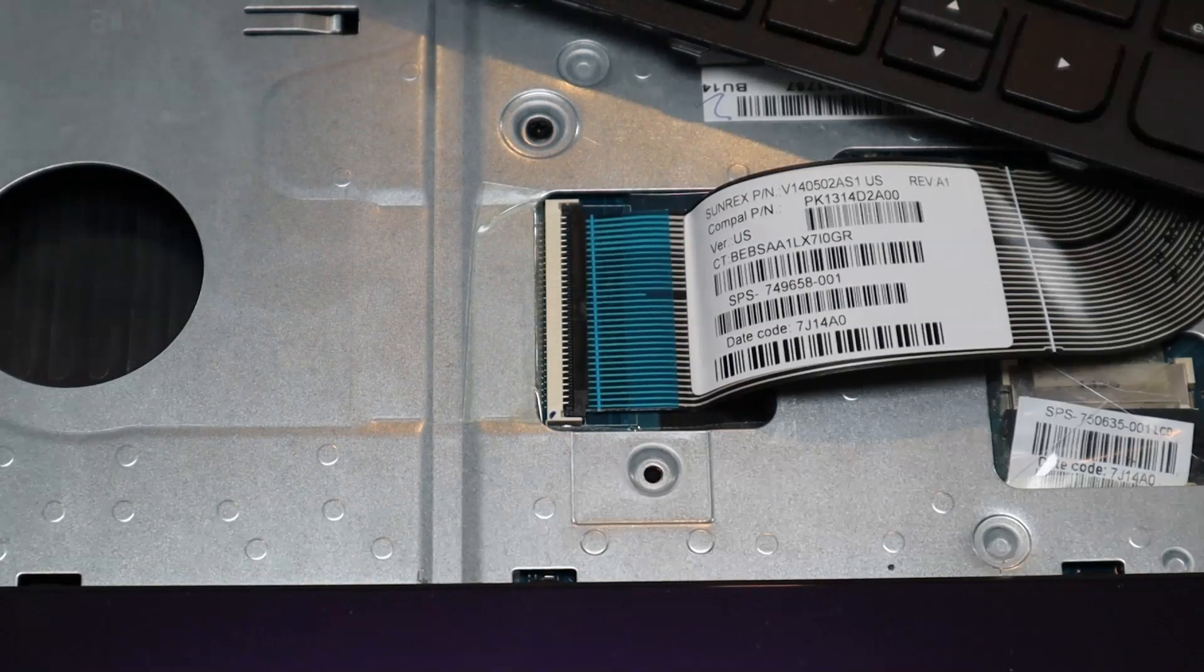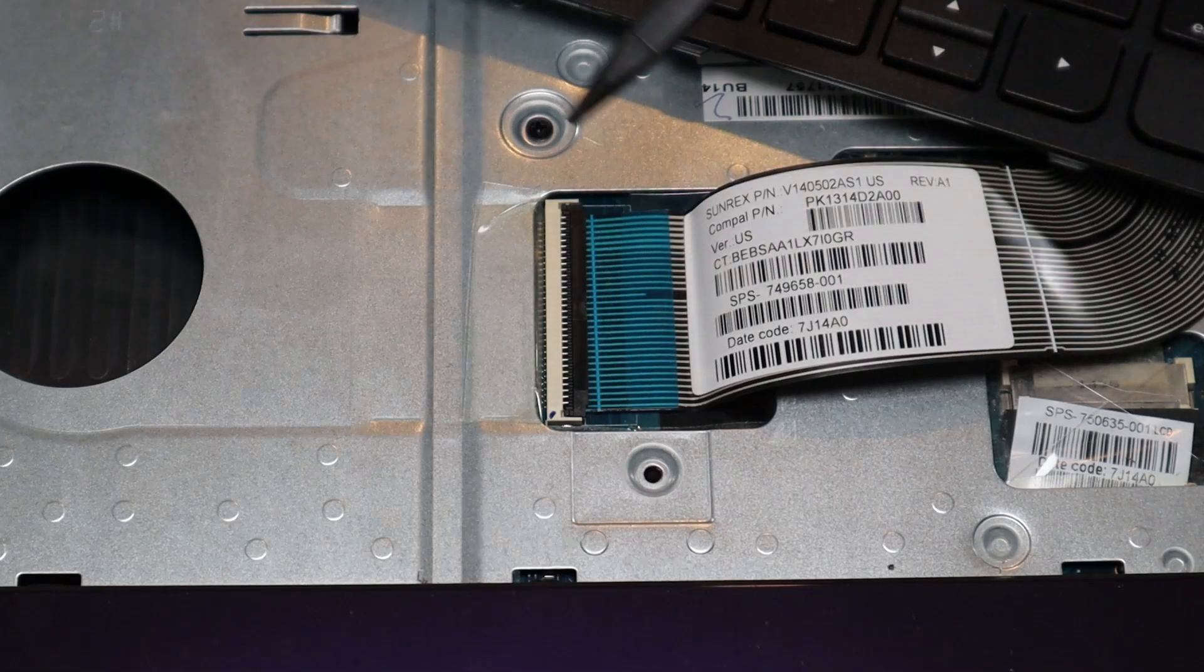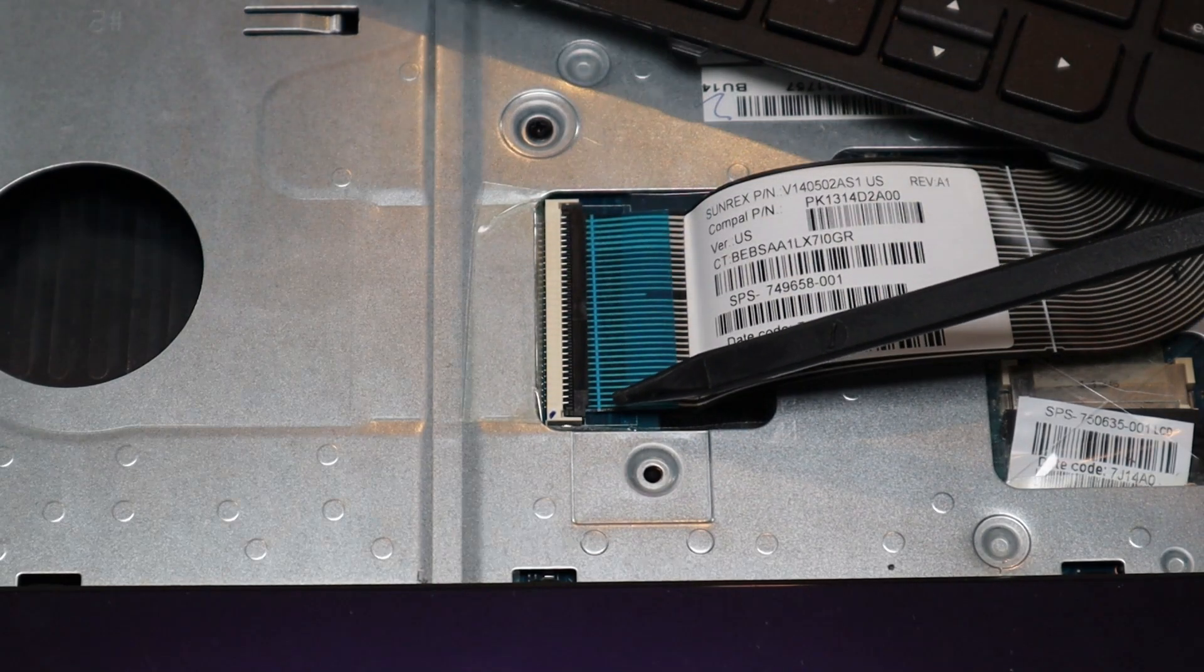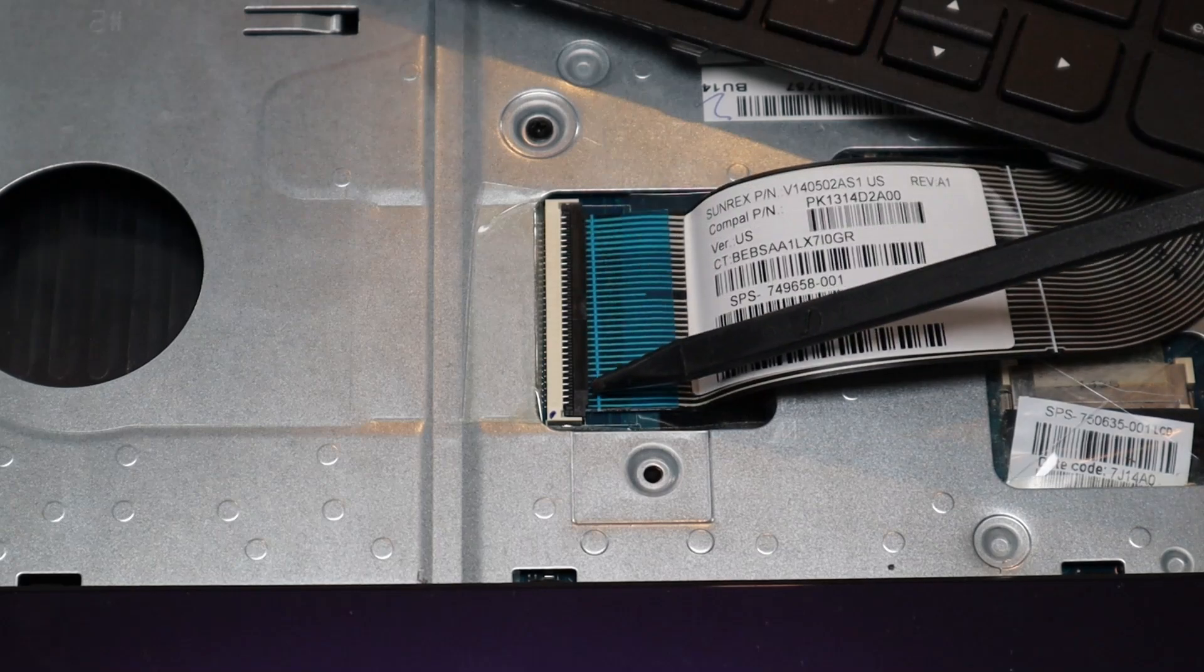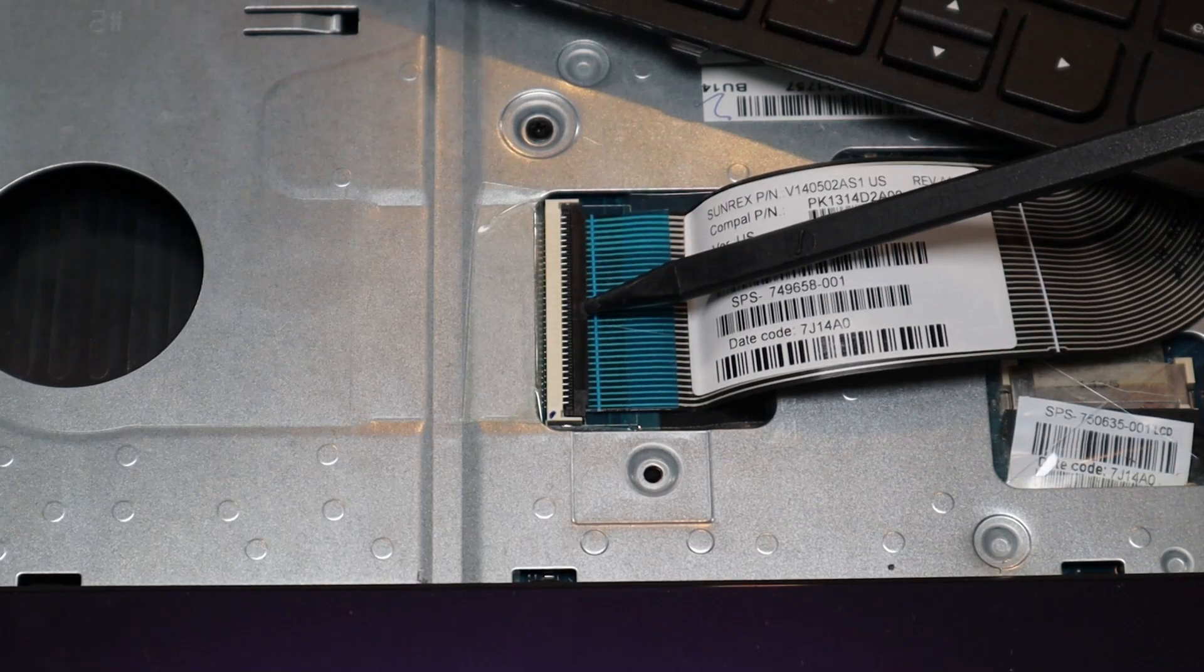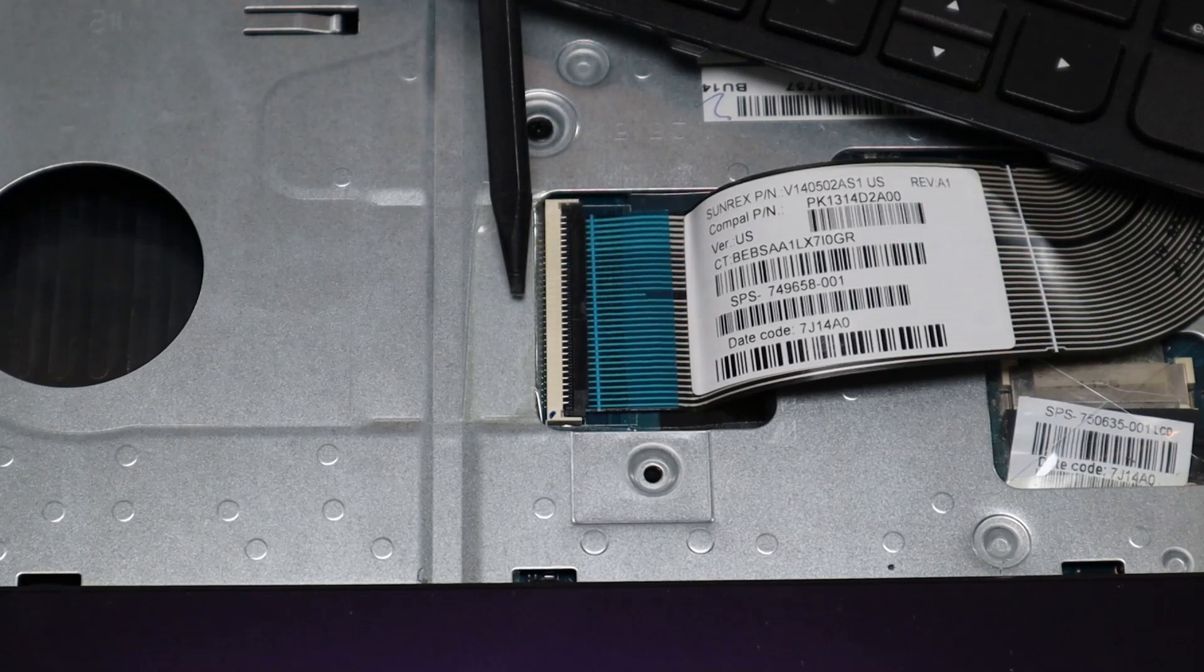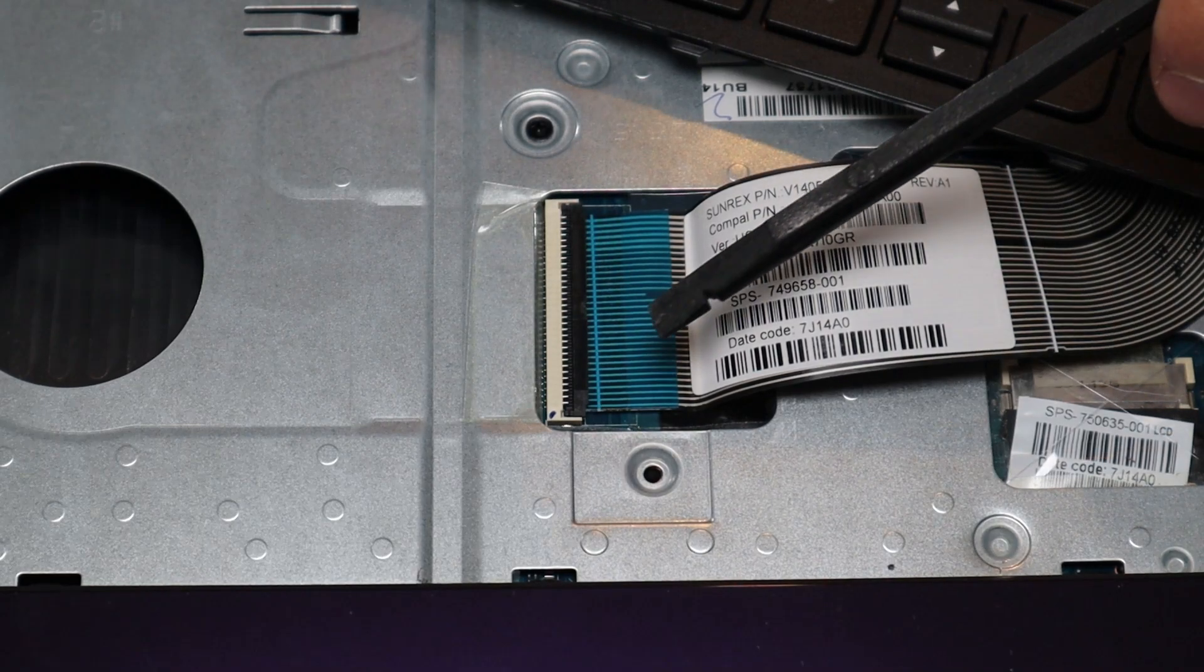Okay, so to take a ribbon cable out of this kind of connector, first you have your ribbon cable here, you have the port on the motherboard, and then you have this retainer clip over here. This clip opens and shuts like a book cover. It opens from this side, and the hinges are on this side. So in order to get that up, be very careful, take a small flat pry tool,